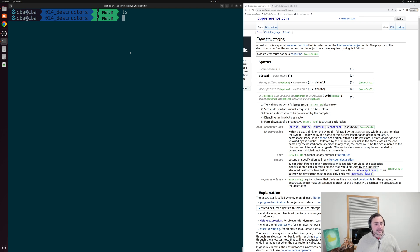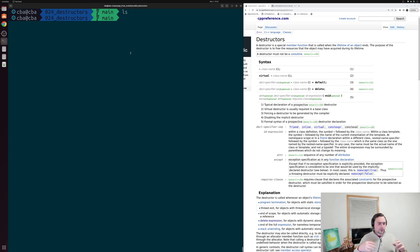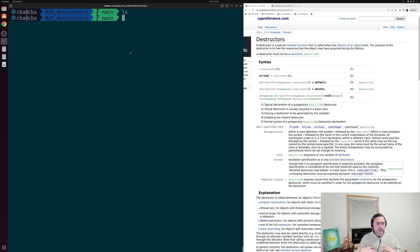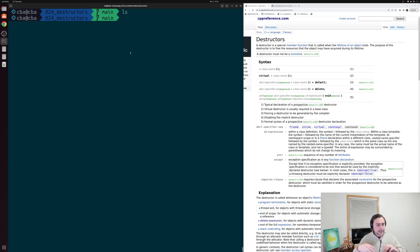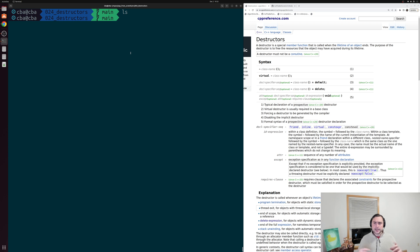In our last video we looked at the basics of constructors and we used these special functions as part of our structs and classes to help initialize our objects when we were creating them. When we create an object we would run our constructor to initialize some data members. Now another thing we might want to do is something special when we're getting rid of an object — say an object going out of scope at the end of a function, or dynamically allocated objects where we call the delete operator. For this we can use another special function called a destructor, which will run when we're getting rid of our objects.